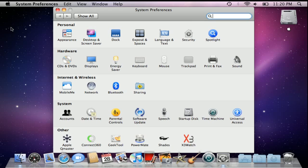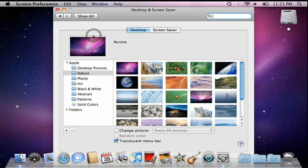Once our system preferences window opens, we'll select desktop and screensaver — that's on the top row. We want to make sure that the desktop tab is selected. The way I can tell that the desktop tab is selected is that it's highlighted in blue at the top of our window.